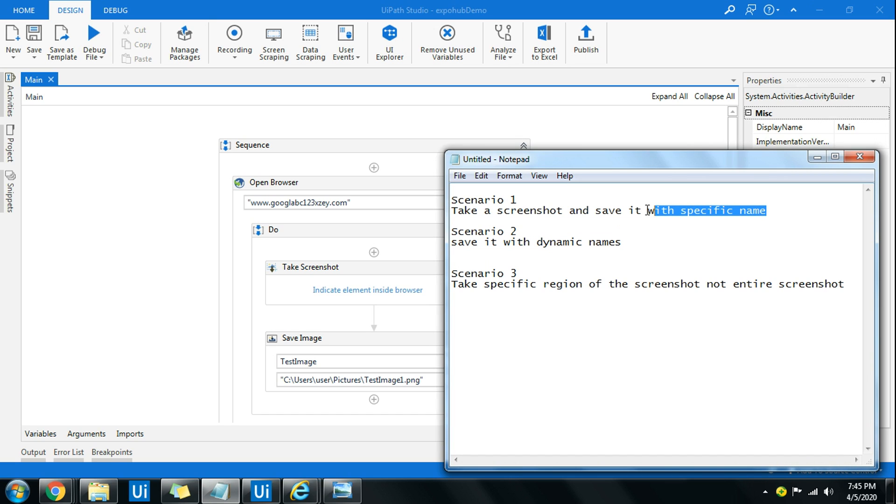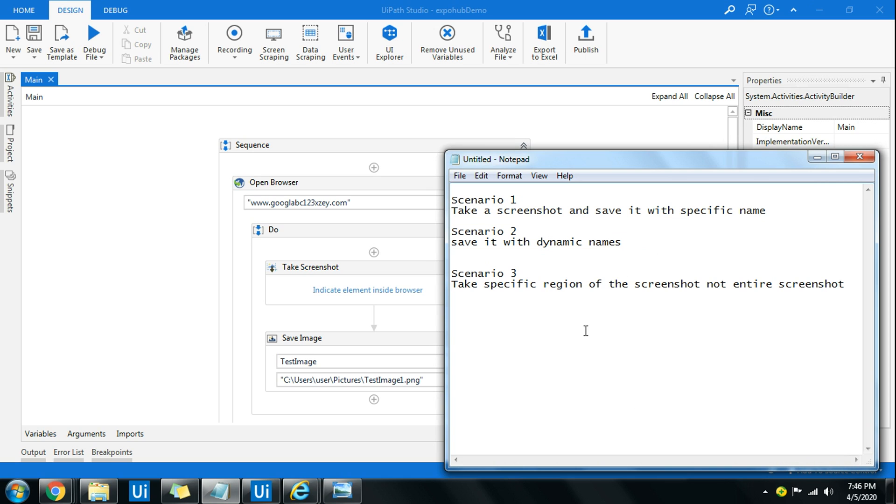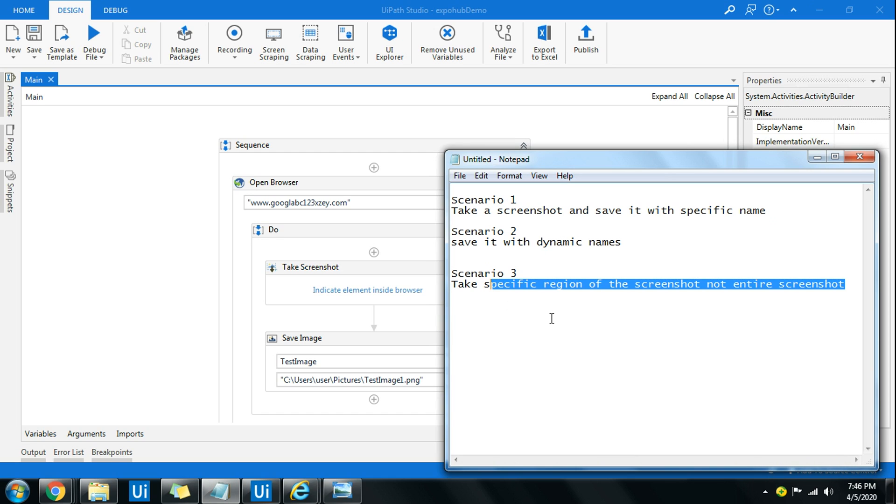Let's say you've saved a file with a name stating image one, and when you rerun it again it's going to replace that. You don't want that in specific projects where every time it runs there has to be a different name assigned to it automatically. So how do you do that? Next, the most interesting and very critical one is how do you take a screenshot of a specific region.